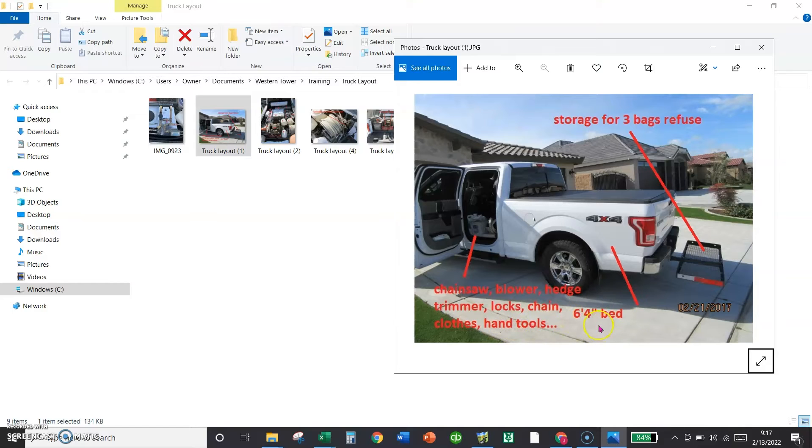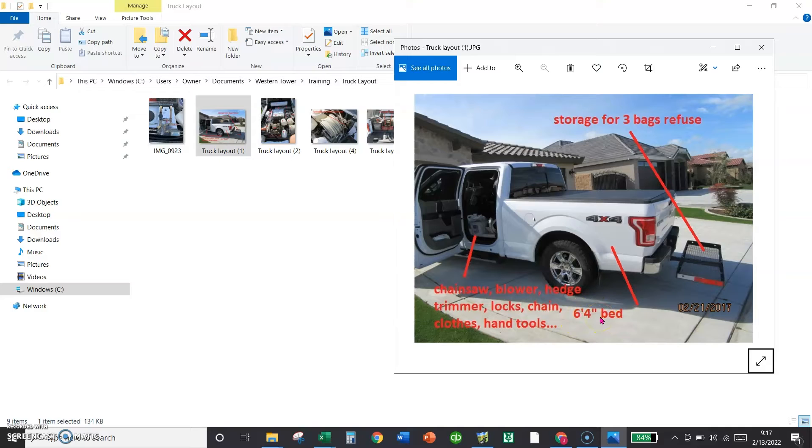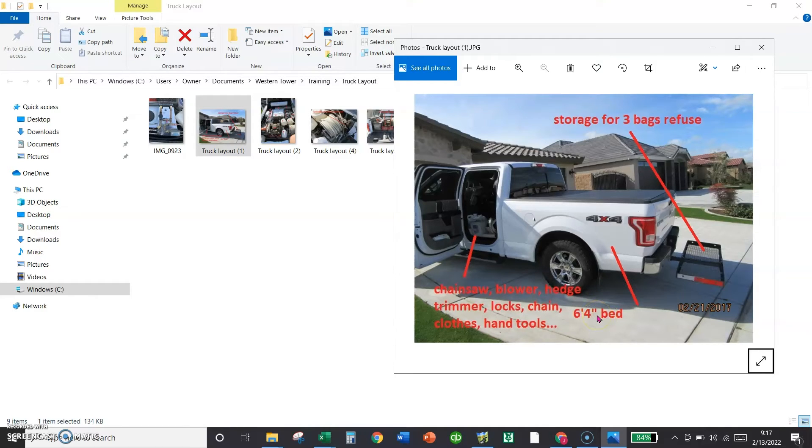The minimum size of a bed is six by four, or you cannot get everything in. Your weed eater is that long. So you need a minimum of this. And all of the F-150s are about six foot ten.